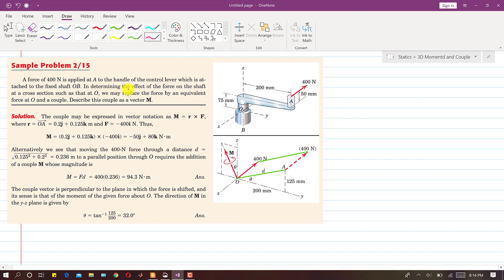In determining the effect of the force on the shaft at a cross section such as at O, we may replace the force by an equivalent force at O and a couple. Describe this couple as a vector. So what we will do is find the moment of this force about point O and then move this force to point O.